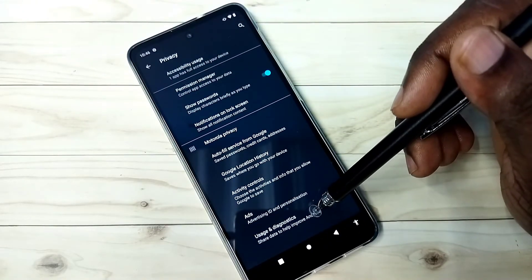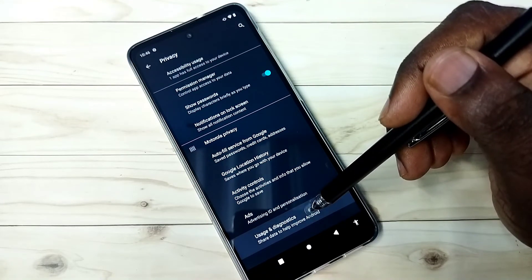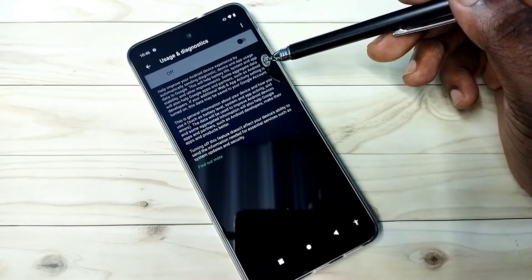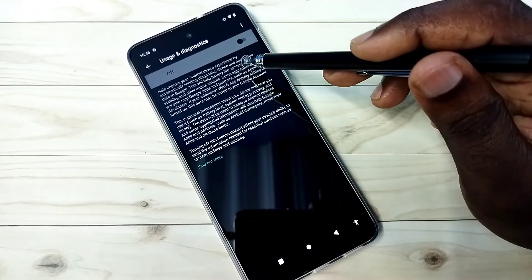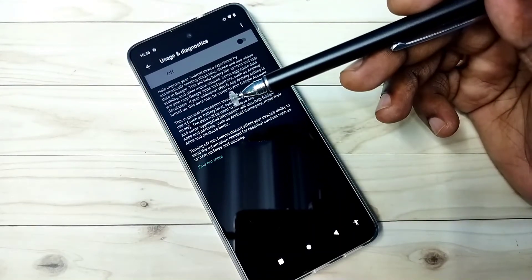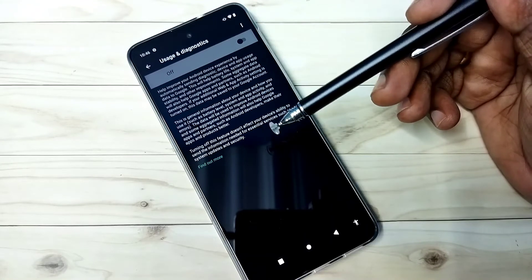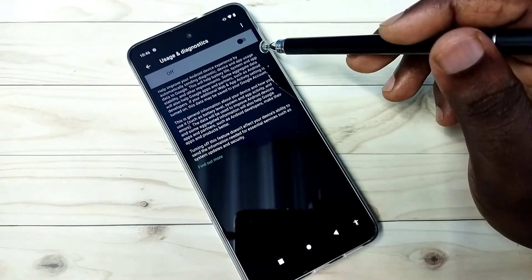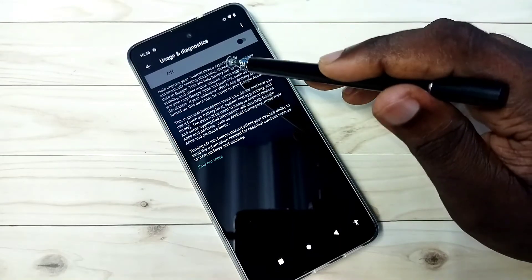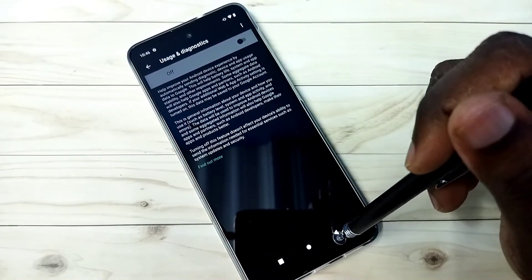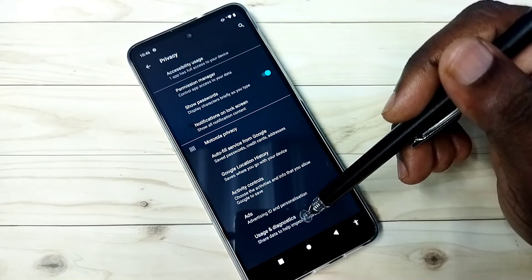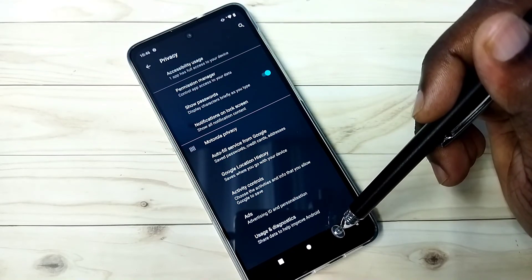The last one is Usage and Diagnostics — select it, and this we should also turn off. Google collects some activities to improve its Android OS, so it's better to turn that off as well. These are the four options we should turn off, and that way we should be able to block ads.